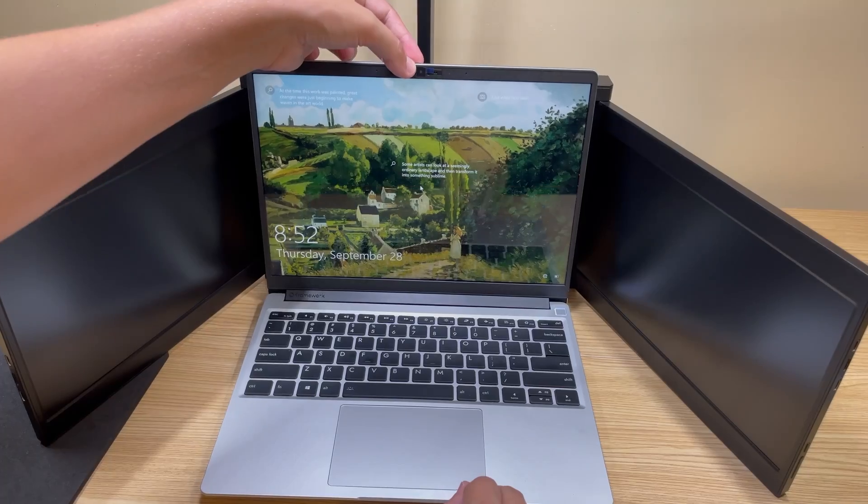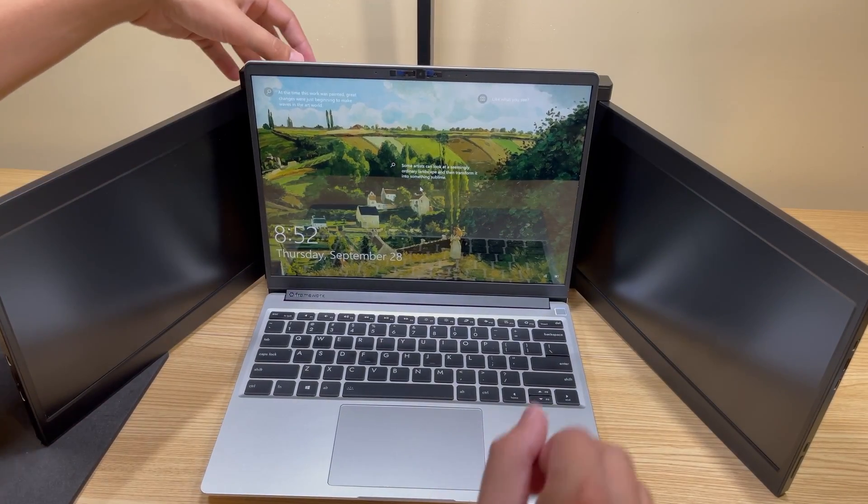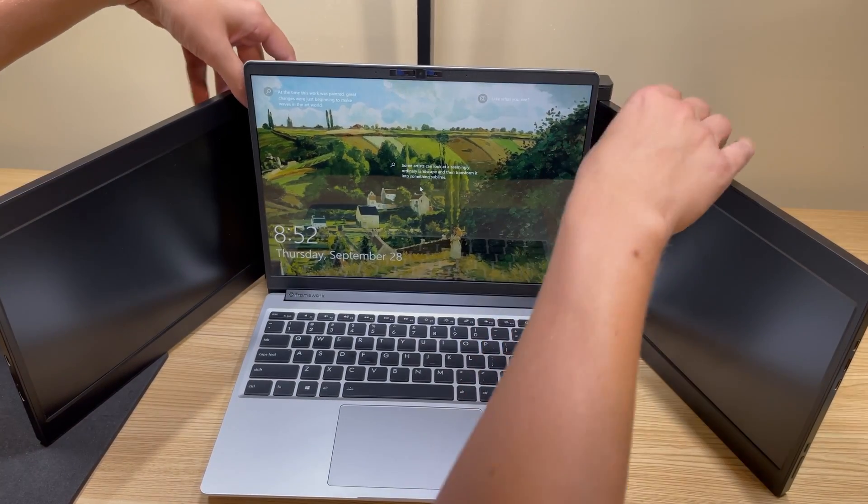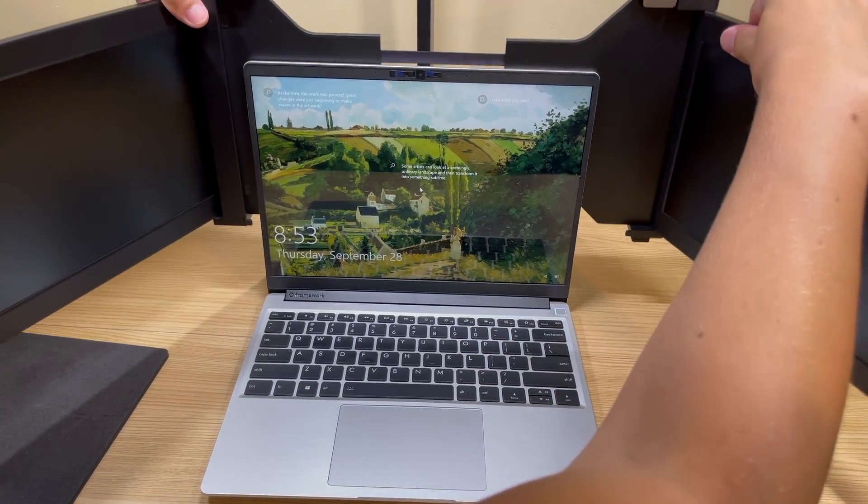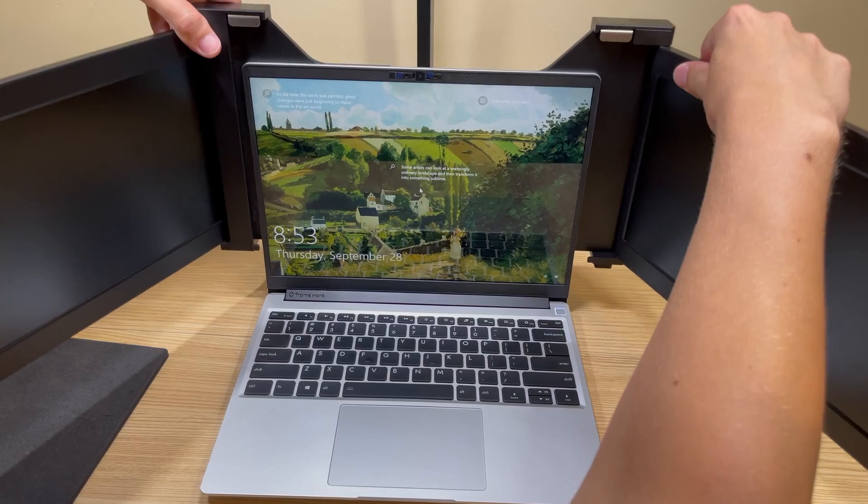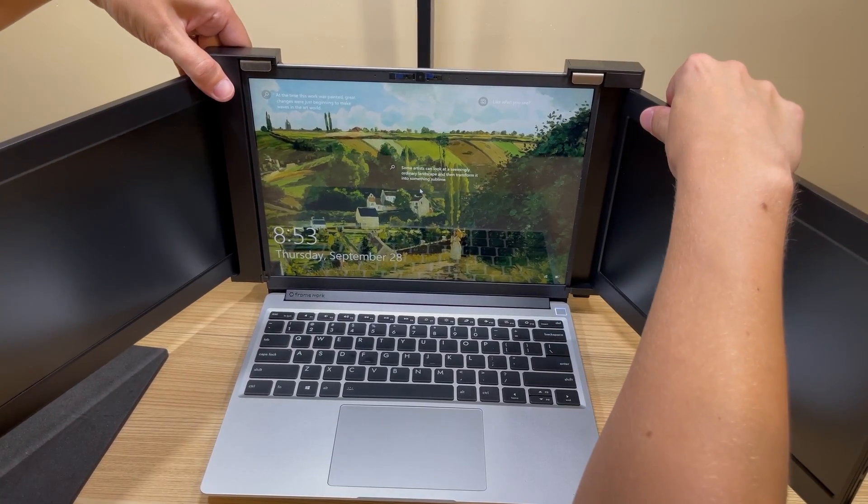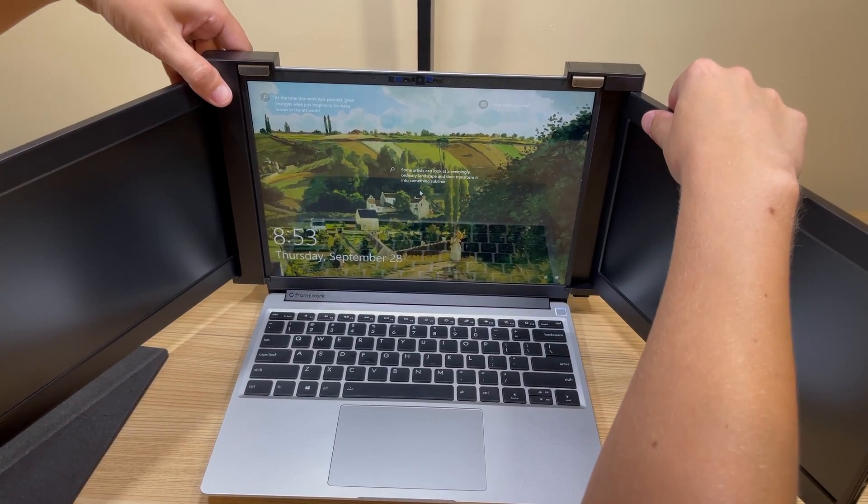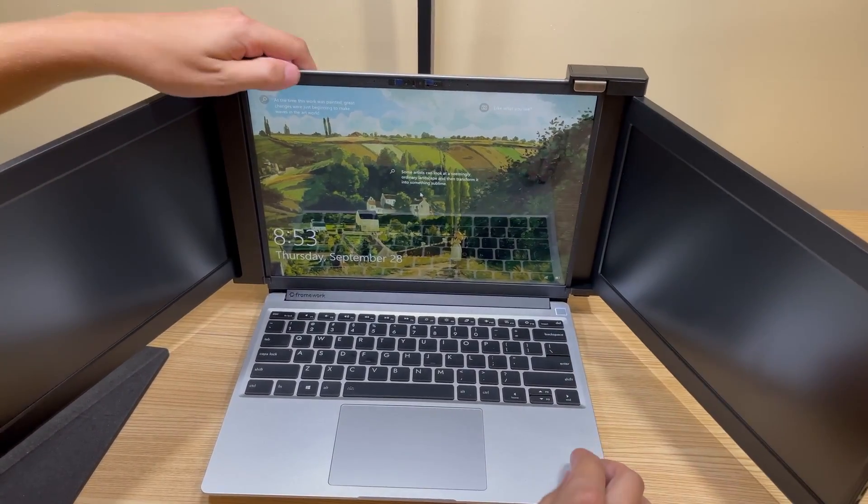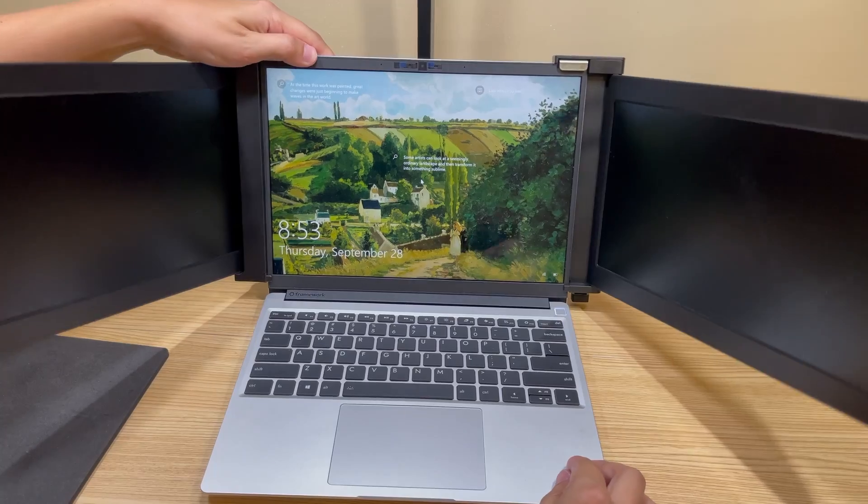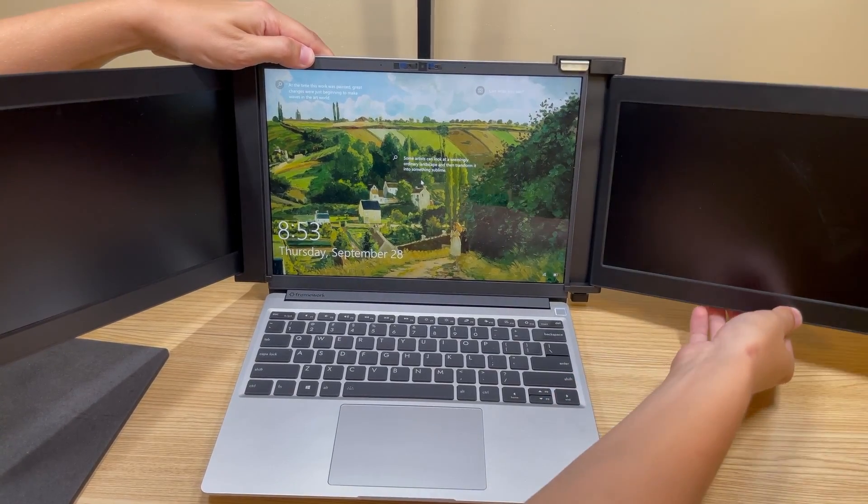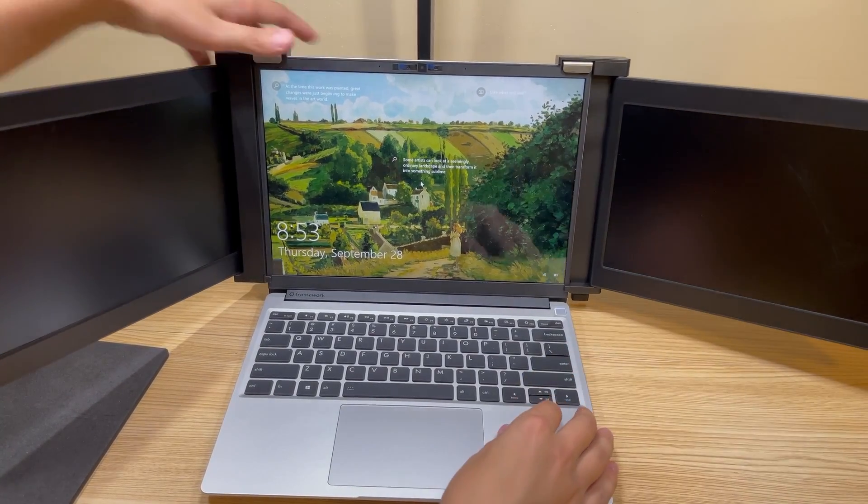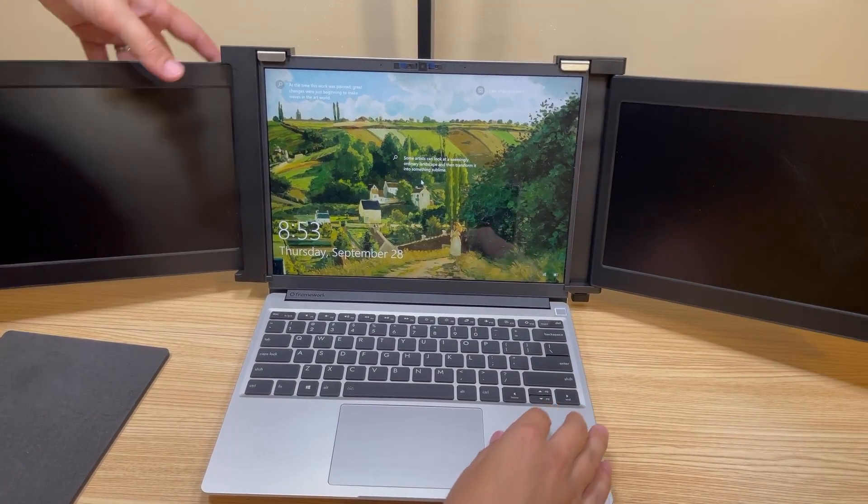To install it on your computer, just get your laptop ready and then grab the monitors from the back side, extend it, and then make sure that the top silver corner pieces get on the monitor. Then there's two down on the bottom as well, make sure that those latch on correctly.